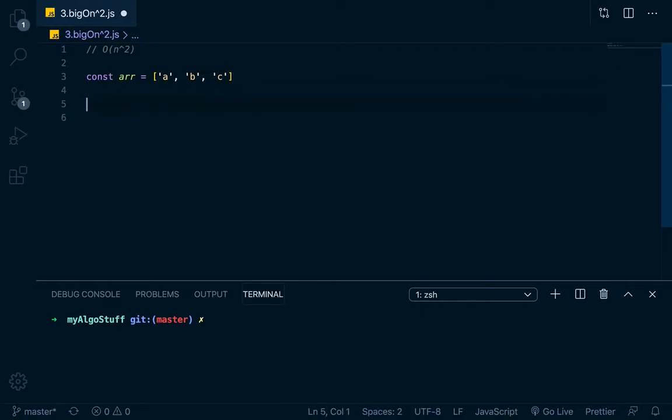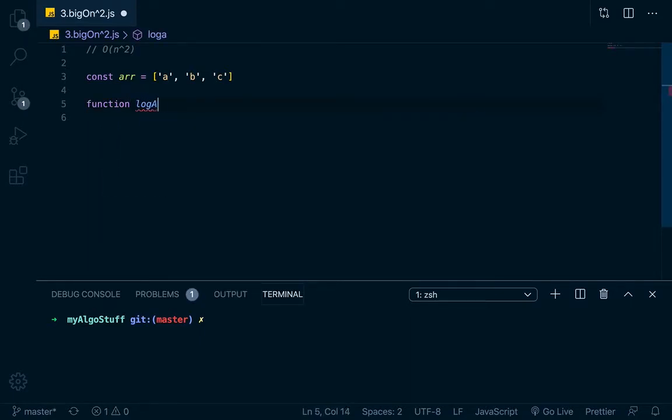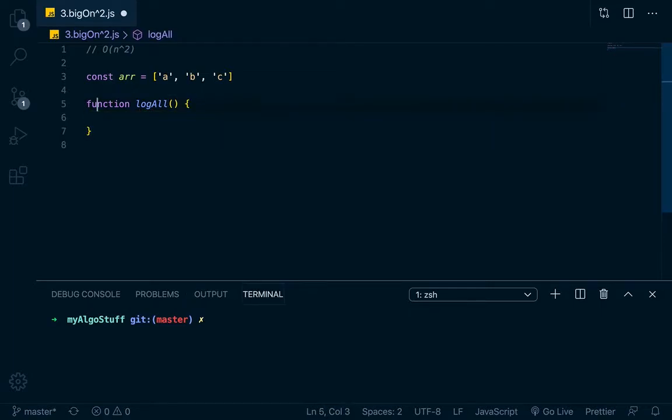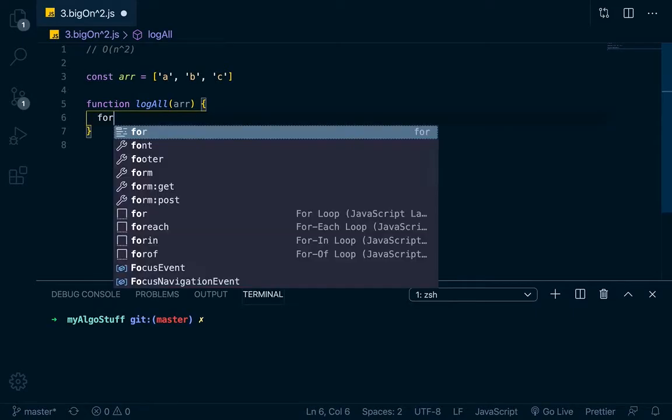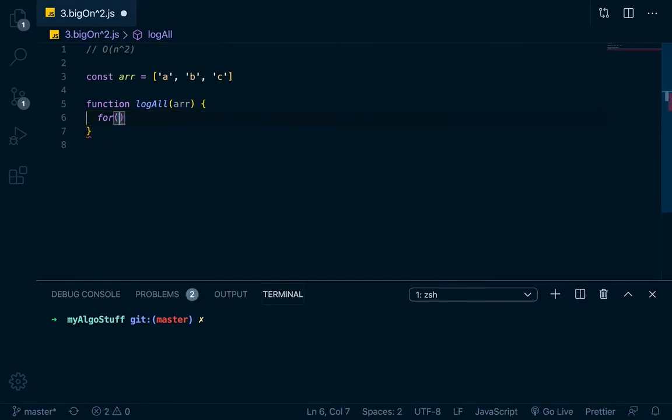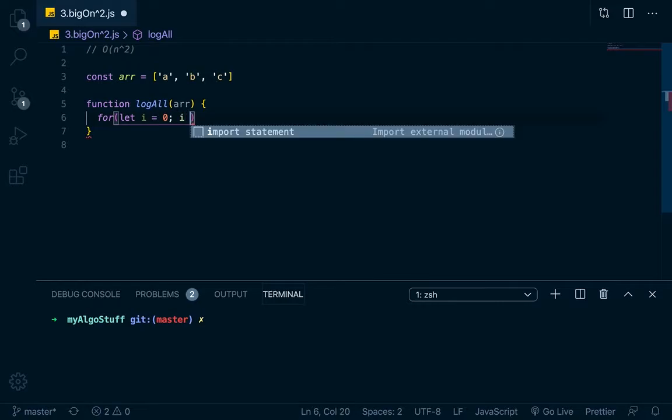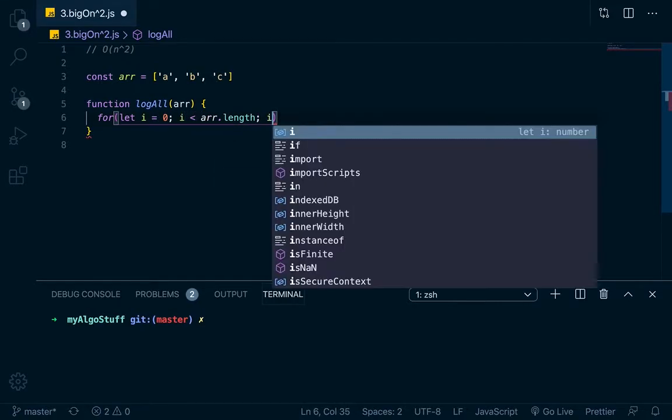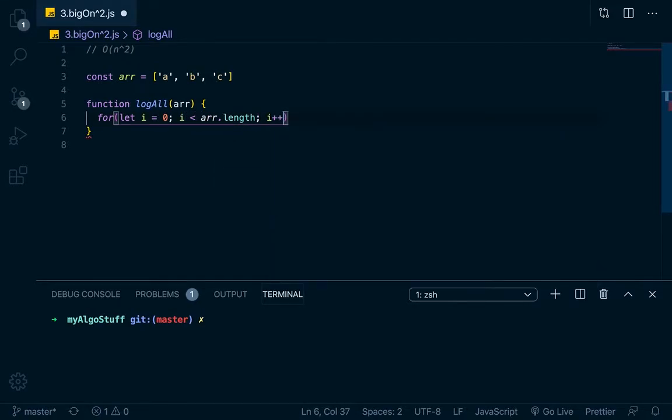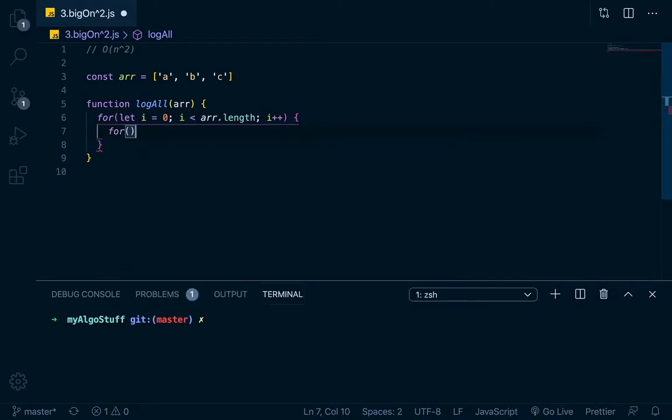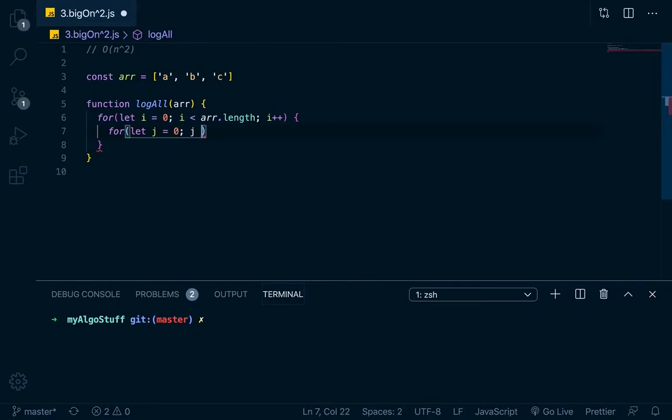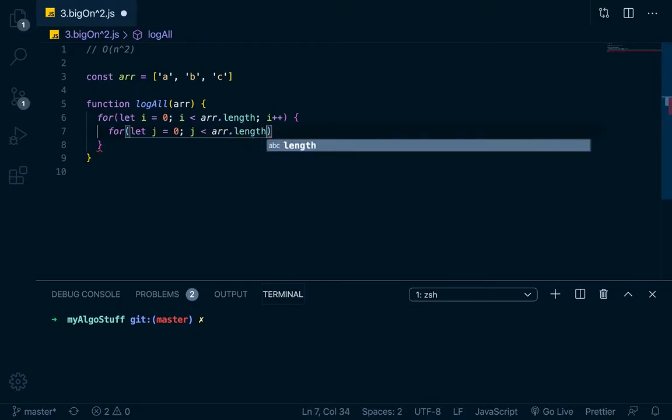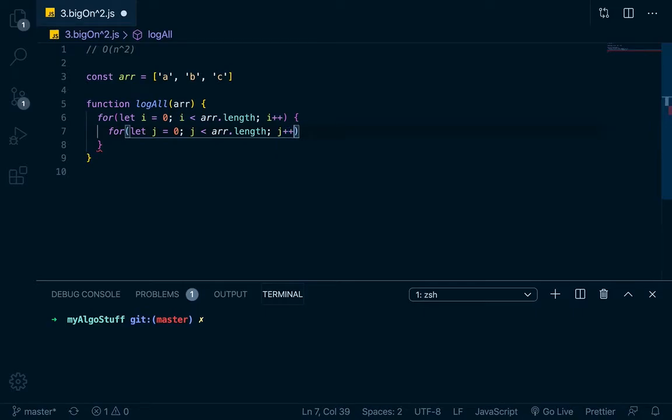Now let's say that what we wanted to do was log out all of the possible combinations of these. Let's just say that you had a function called logAll, and that function will take in an array. What that function does is let's use two for loops - we'll say let i equals zero, i less than arr dot length, i plus plus, and then let's do a j here. So let j equals zero, j less than arr dot length, j plus plus. So now we have two for loops, two nested for loops.